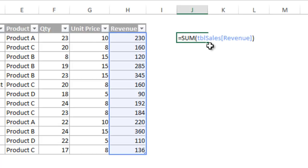There are many great benefits to writing formulas this way. The formulas are easy to write because we are using words that describe our data instead of the column letters and row numbers that the data is stored in. This is especially important if the formula is on a different sheet from the table.